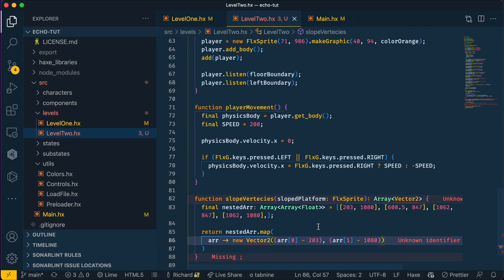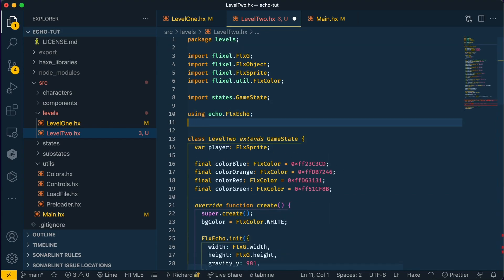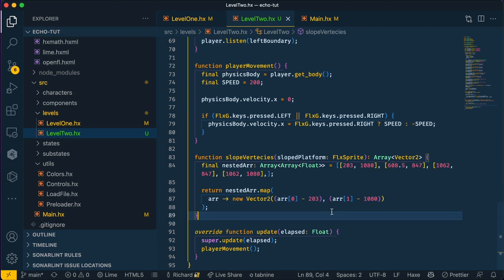But for now, let's deal with this unknown identifier issue. Flixel does not come with the Vector2 data type by default, but Echo does. So we have to import that data type from Echo. This isn't quite finished, but let's add a polygonal collision to our sloped platform to see what it would look like in the game.